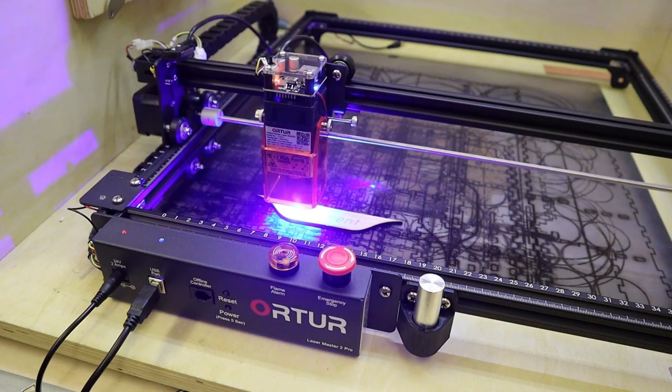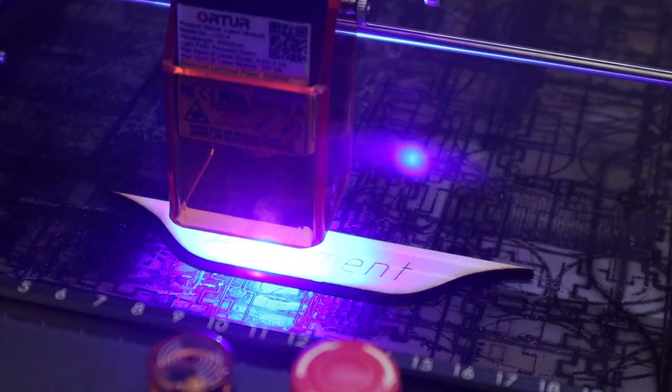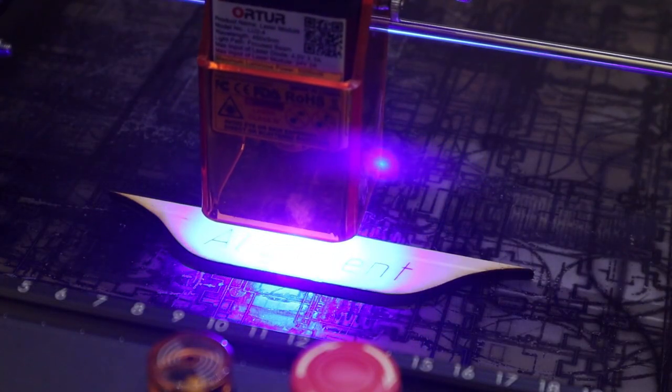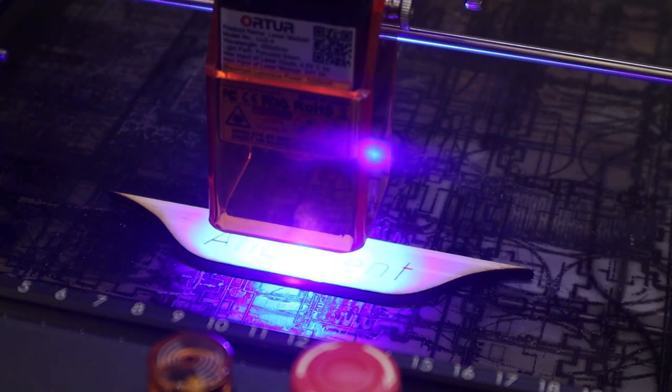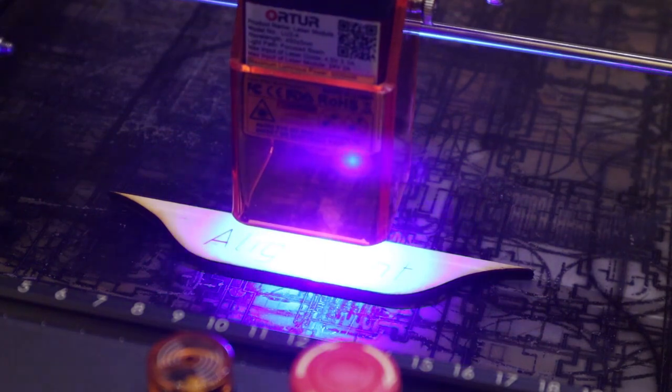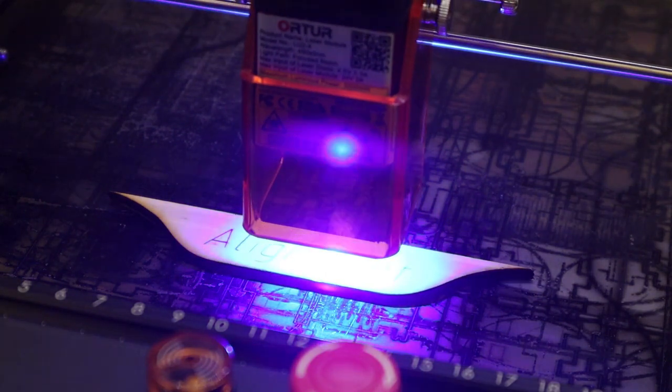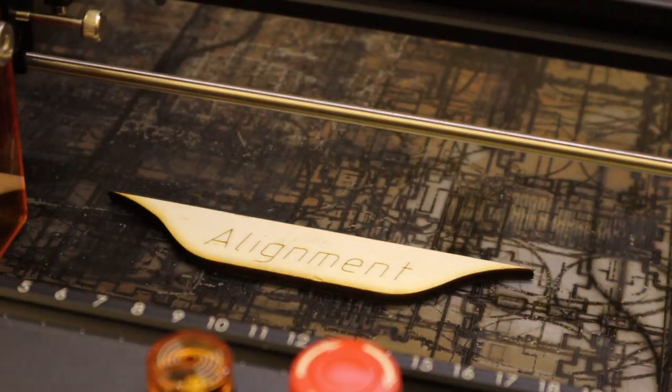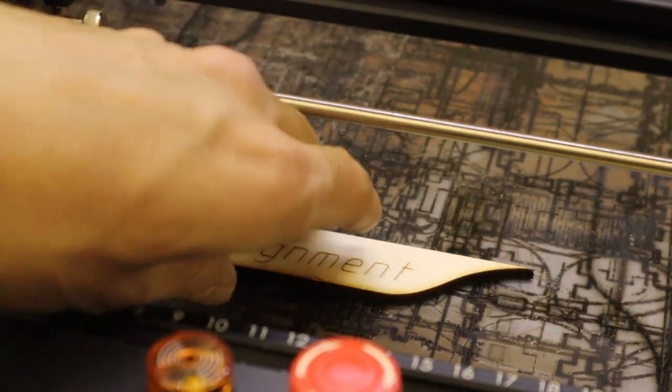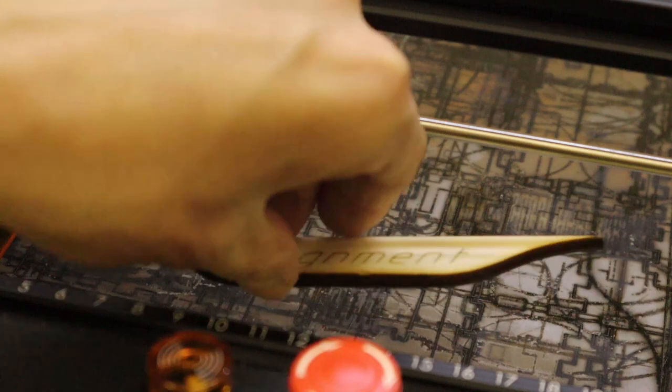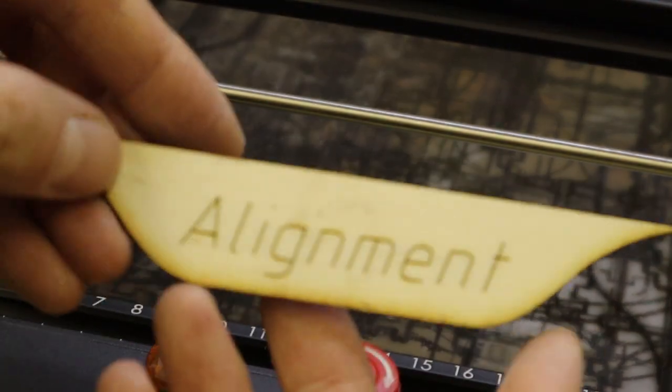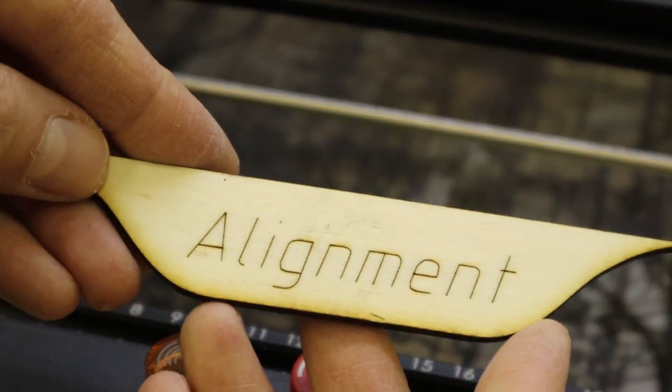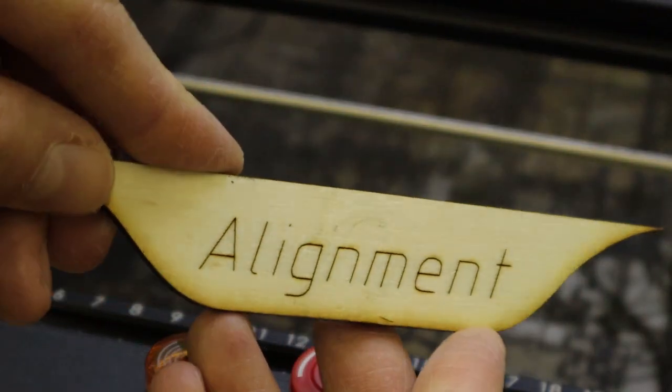This process can't be done with machines without limit switches and comes useful when making engravings in multiple operations. The alignment is perfect.